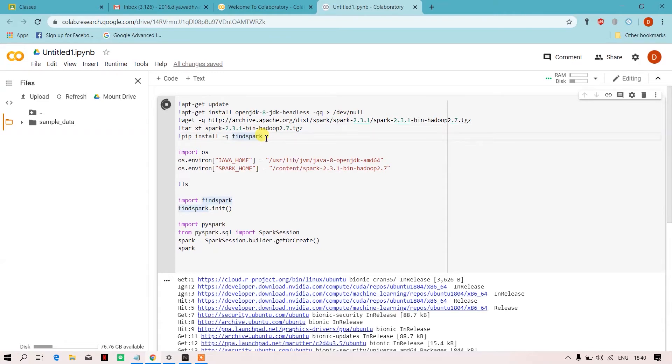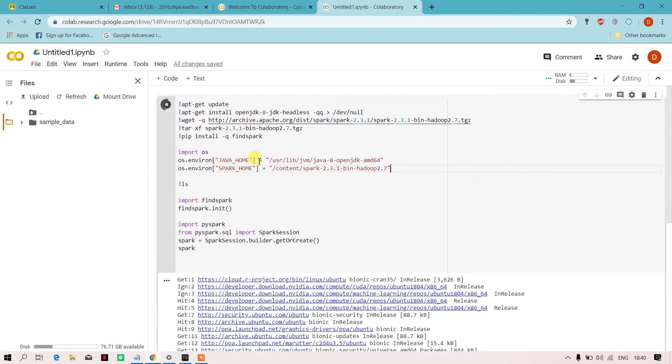Later on, I have done pip install findspark. After doing all of this, I have set my environment variables. Similarly, over here I have told my Google Colab that my Java is present over here.